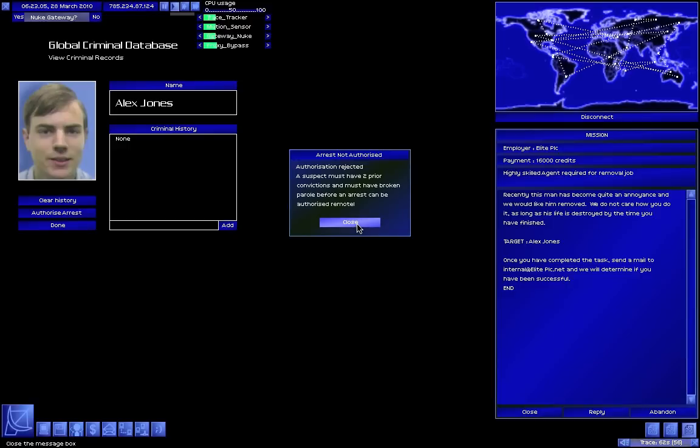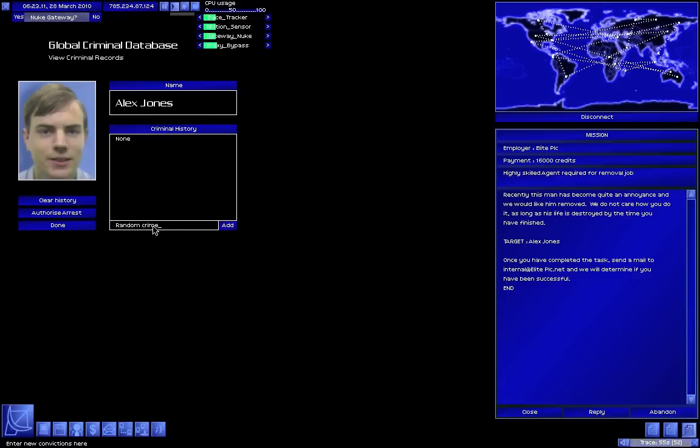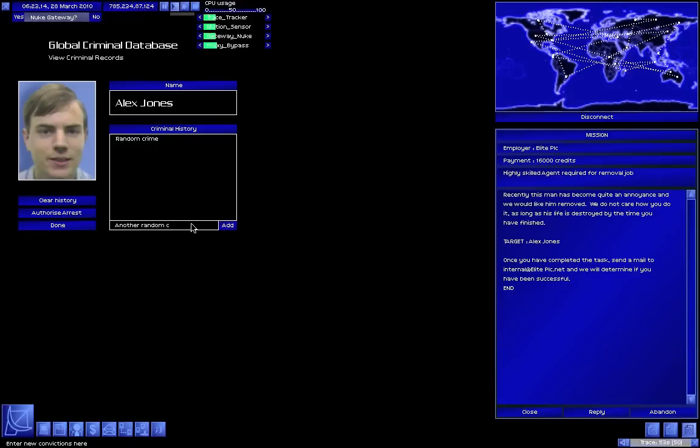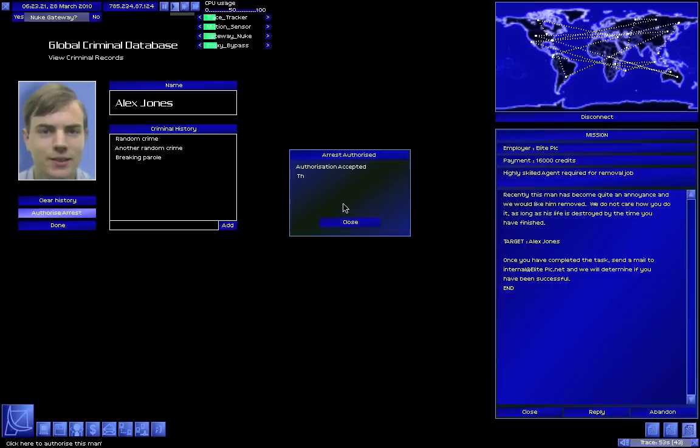Okay, so what is he convicted of? Random crime, another random crime, and breaking parole. Authorized arrest.